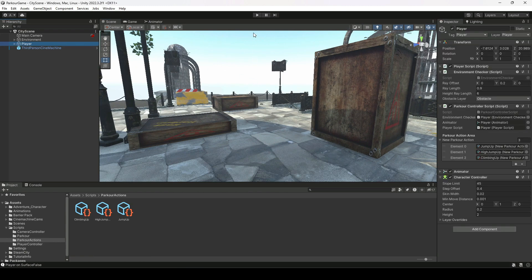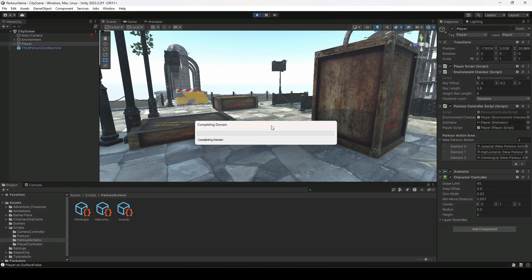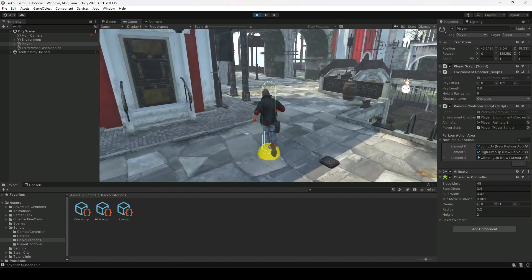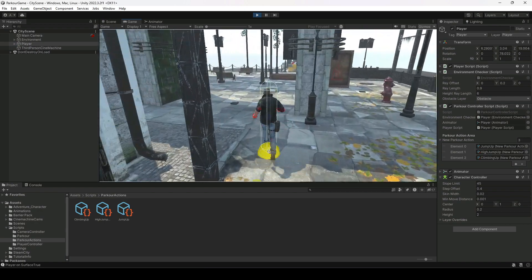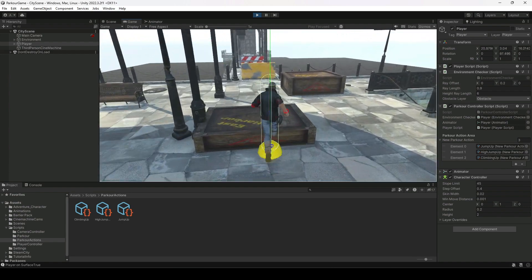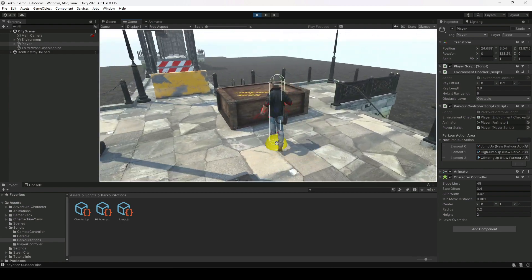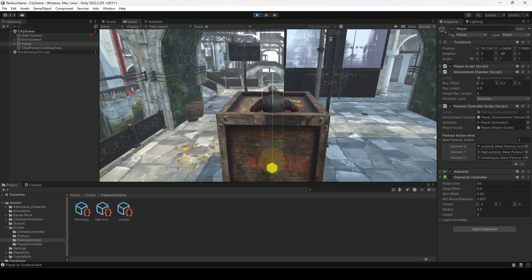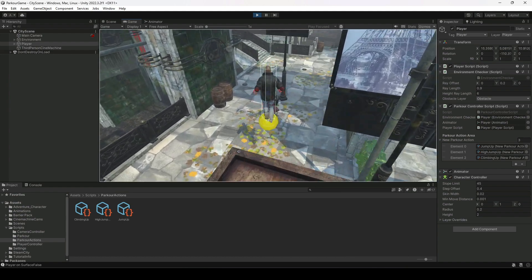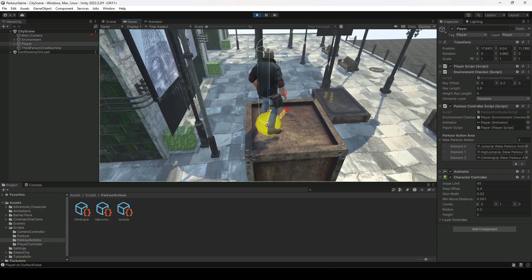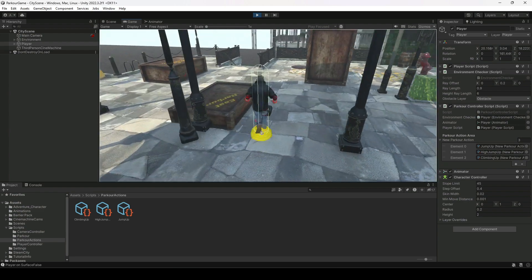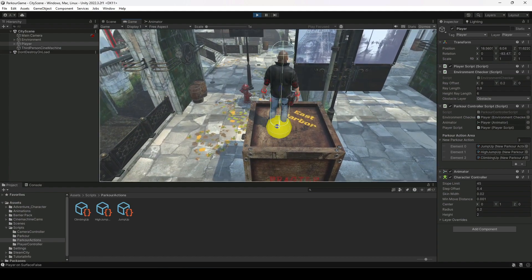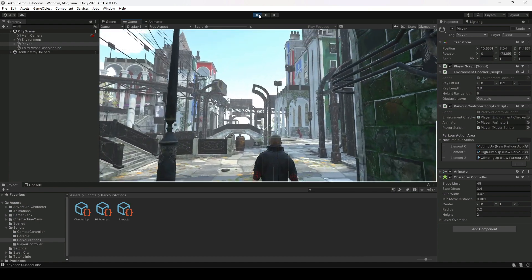Let's go ahead and test out our parkour actions. As you can see, the first two parkour actions are performing perfectly fine. Now let's perform the climbing animation — it is working, but the player's hands and body are going inside the obstacle. We need to fix this.